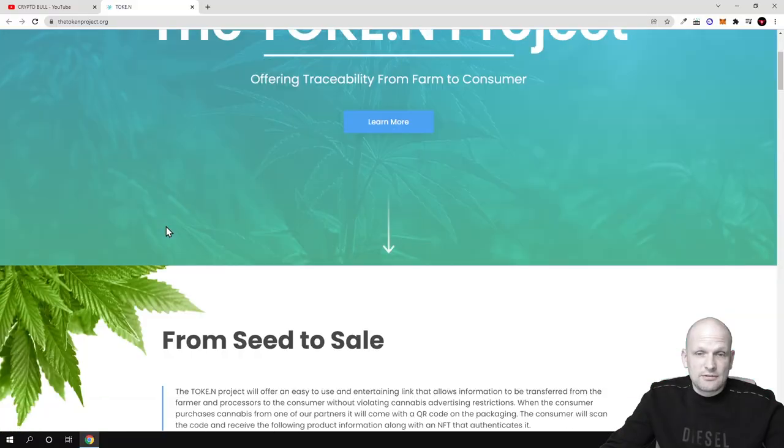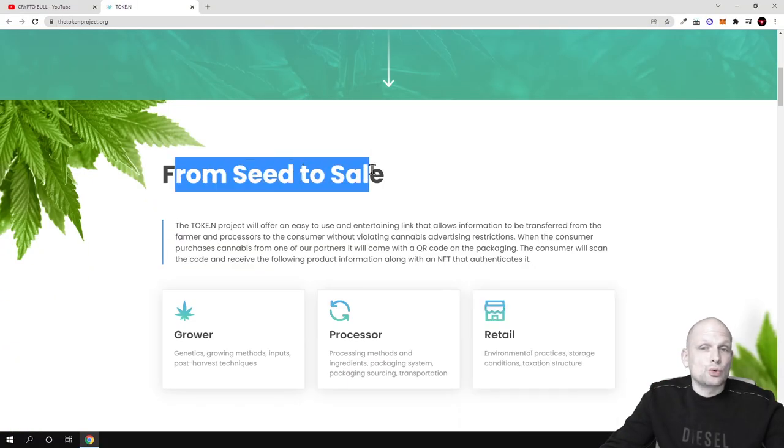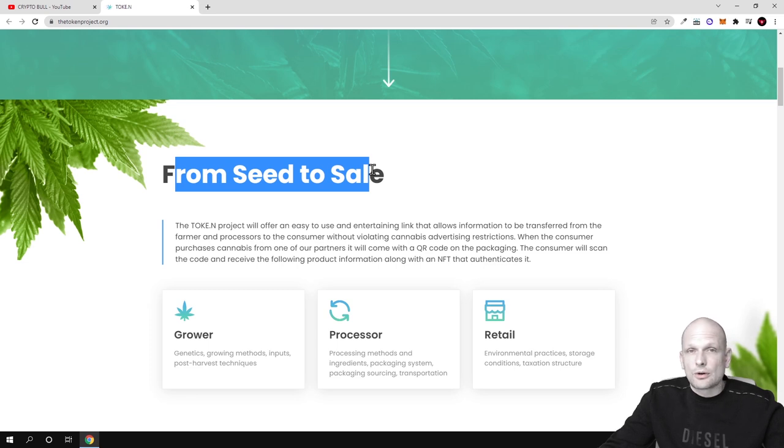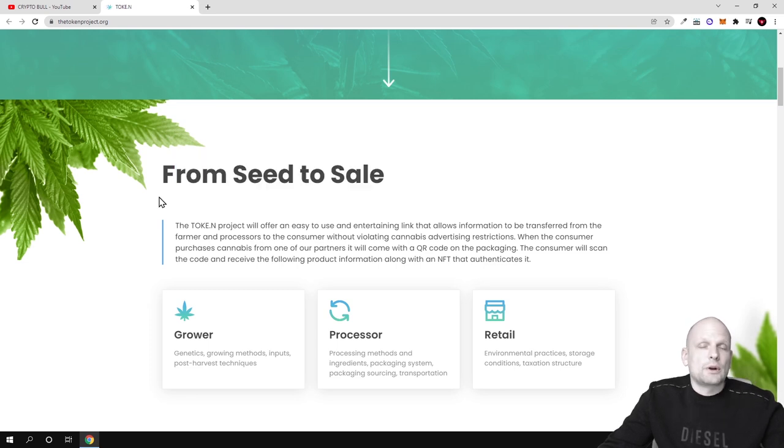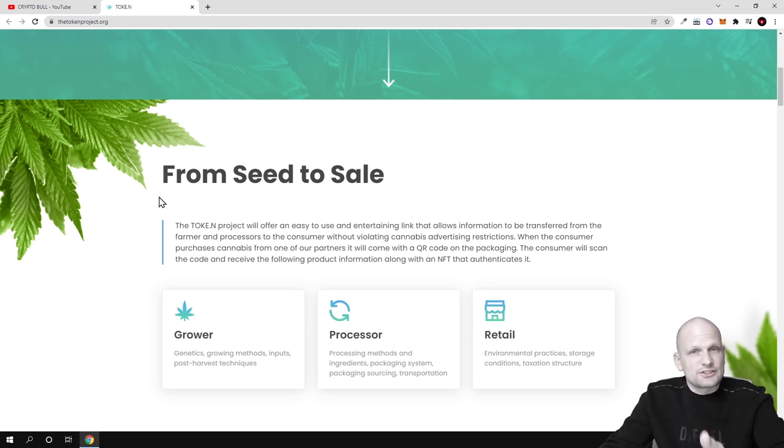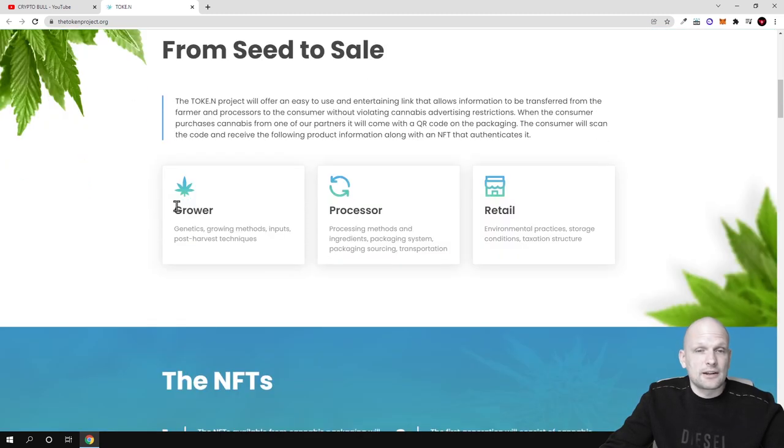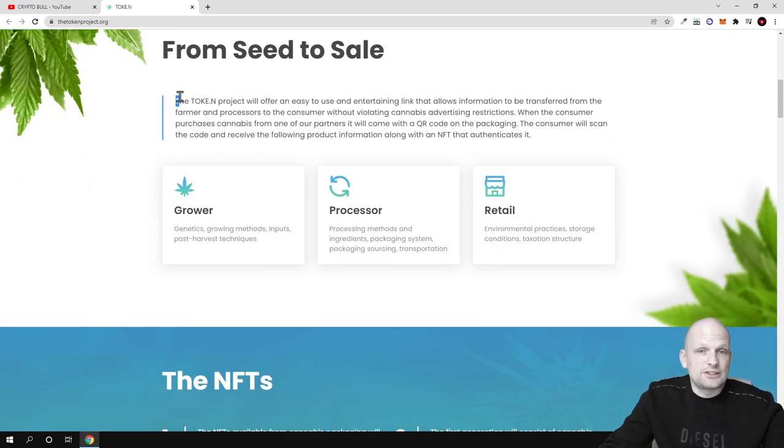From seed to sale. This means they are going to create a project where one of the main ideas will be to provide the cannabis industry from the growers till the sales or till the retailer. As you can see from grower to retail.